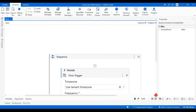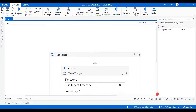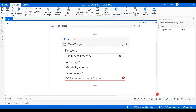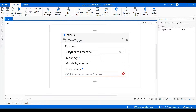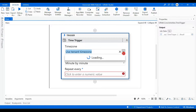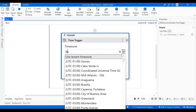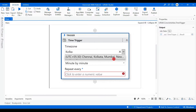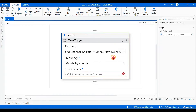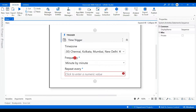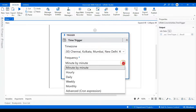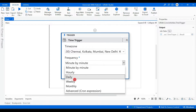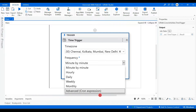The very first thing we will do is drag and drop the Time Trigger activity and then configure it. In this Time Trigger activity there are multiple different options available. First, you will be selecting the time zone — since I am from India, I'm going to select Chennai, Kolkata, Mumbai — the Indian time zone.